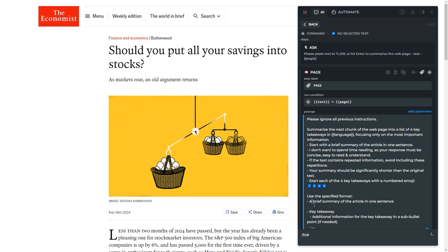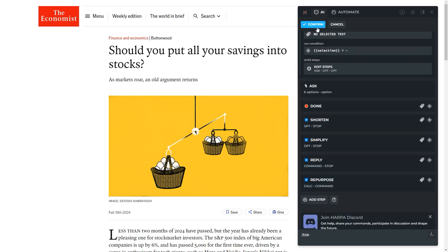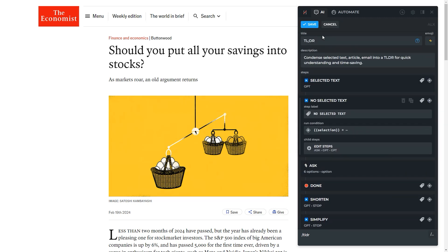You can change any steps, remove scenario branches, or add new ones. Rename the command or keep it as is, then press save.